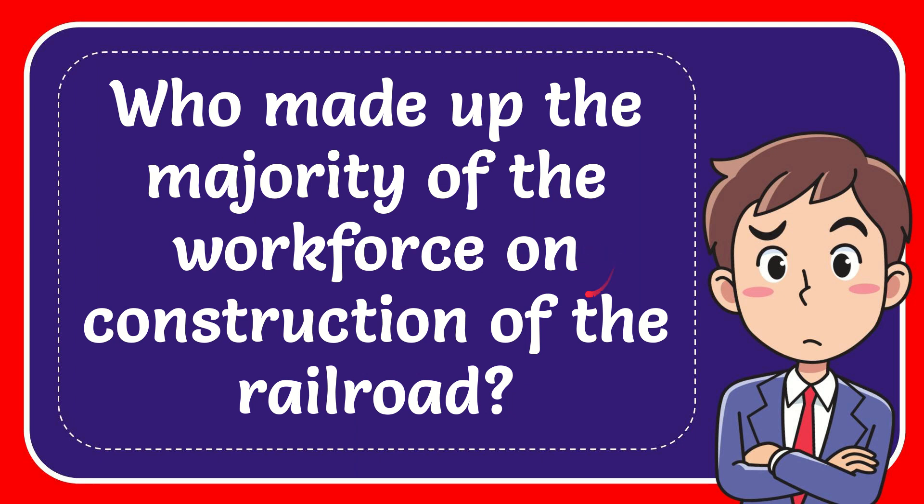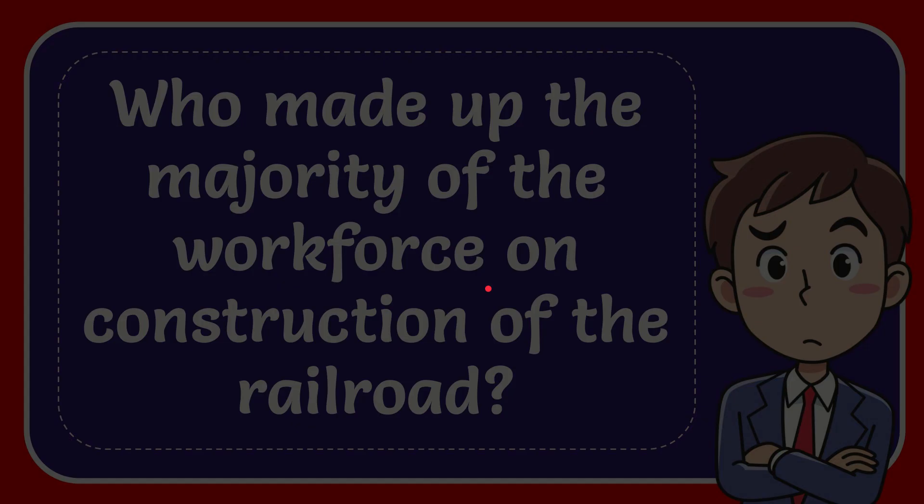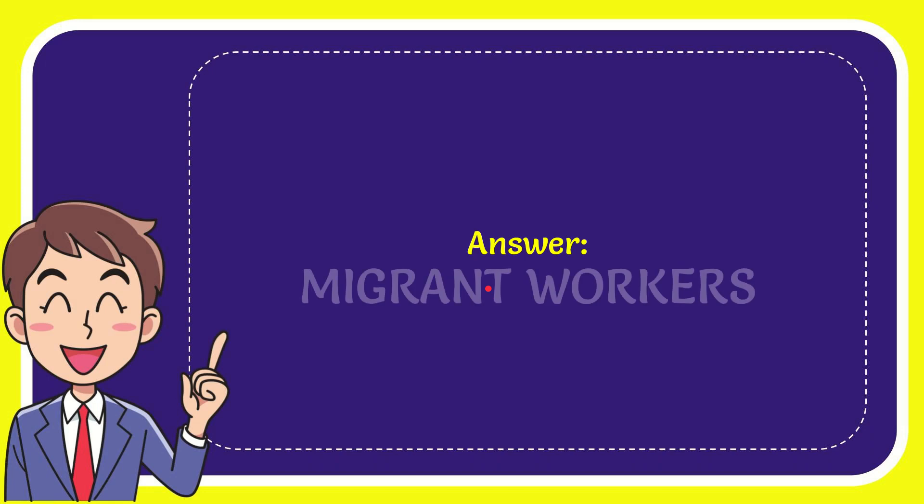In this video I'm going to give you the answer for this question. The question is: who made up the majority of the workforce on construction of the railroad? When I give you the answer to this question, the answer is migrant workers.